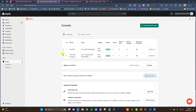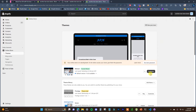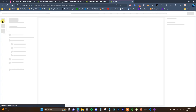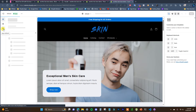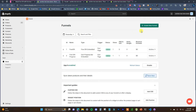The first thing you need to do when you install the app is activate the theme extension. Come over to Sales Channels > Online Store > Themes and open up your theme customizer. Come down to App Embeds and make sure that the Monk app embed is active. Once it's activated, click Save.